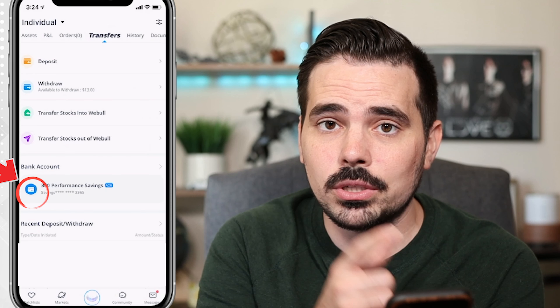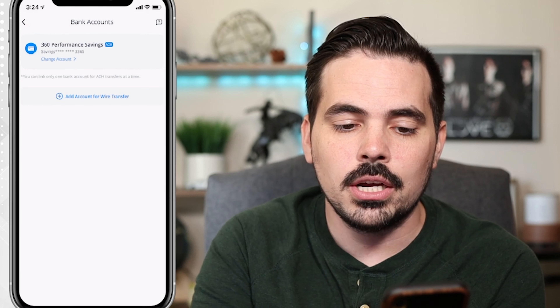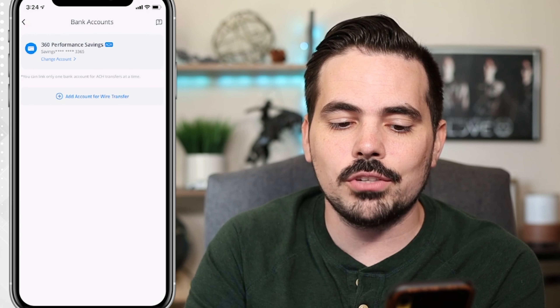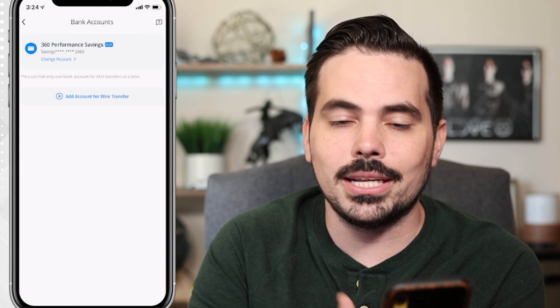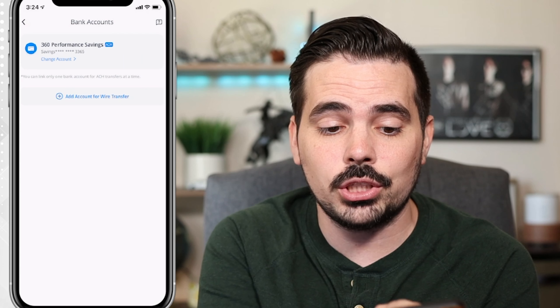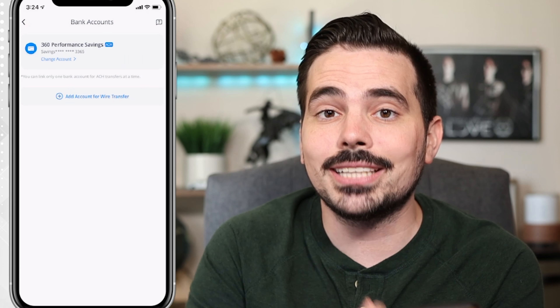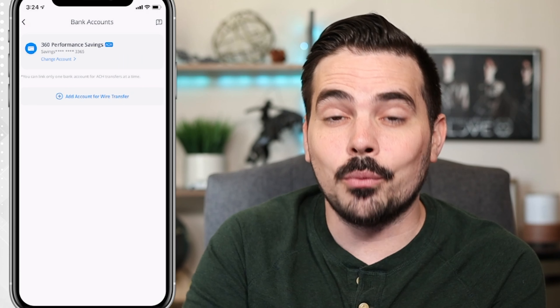I currently have one attached onto this, but if you click on here, this is where it's going to give you the option to go ahead and add one. If you currently have one and want to change it, you can click on change account, and this allows you to add a new bank.